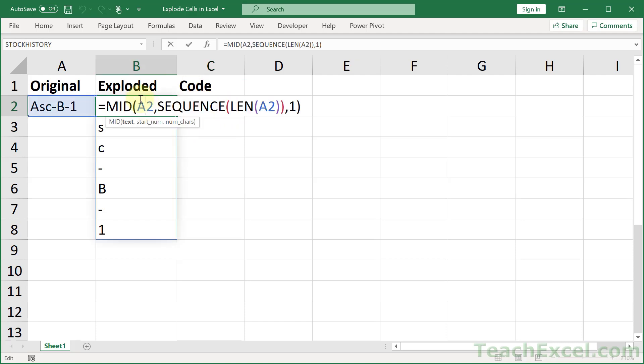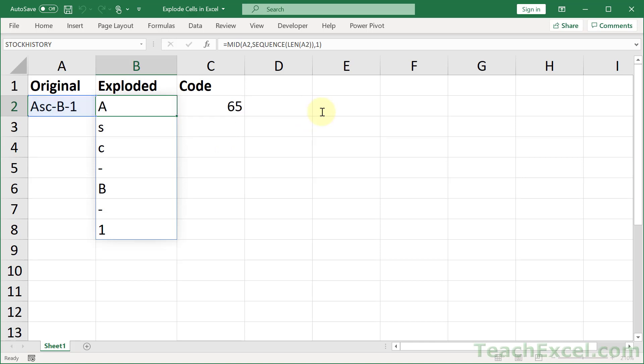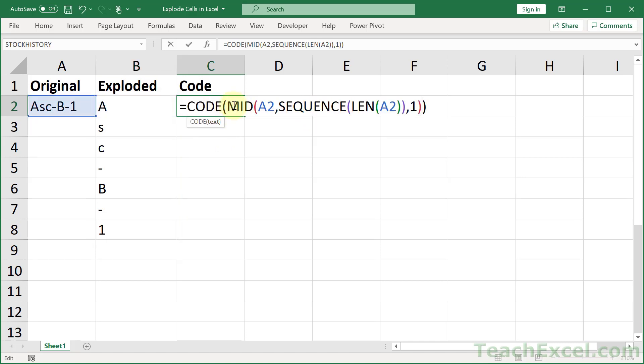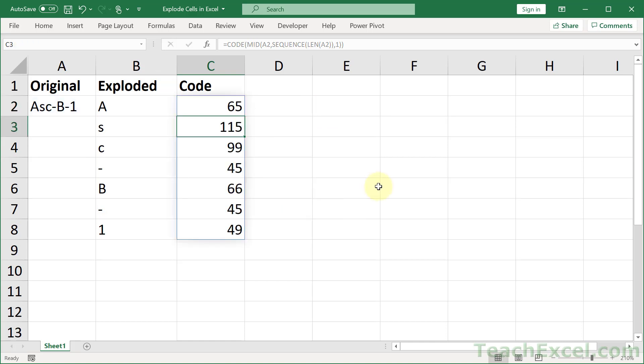And all we want to do is to put this guy right here into the code function right here. And there we go.